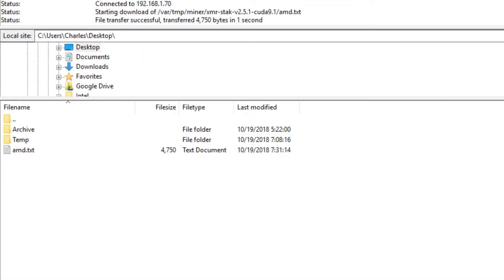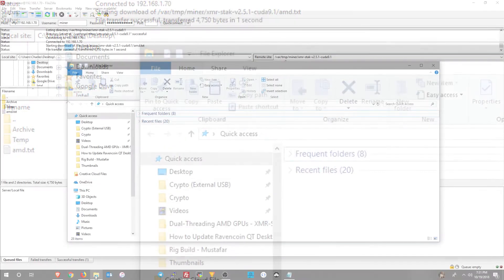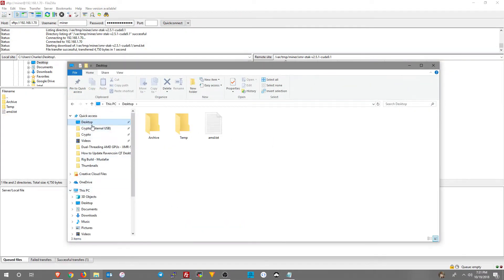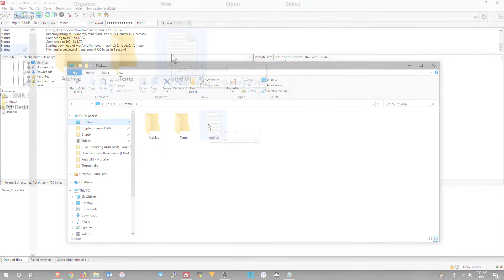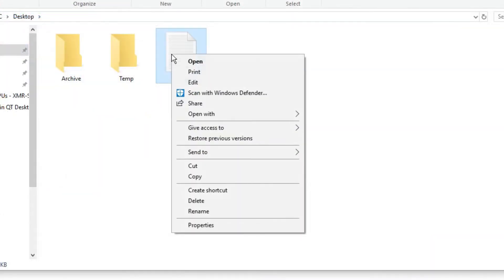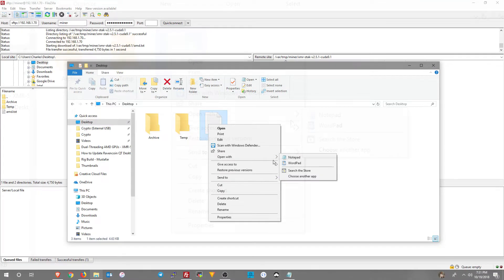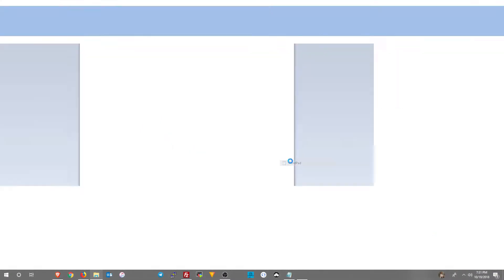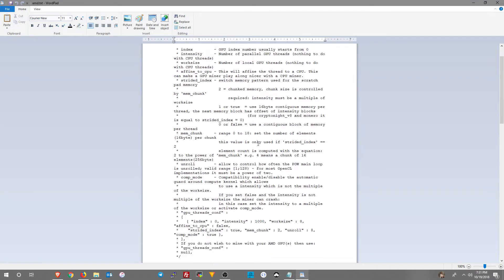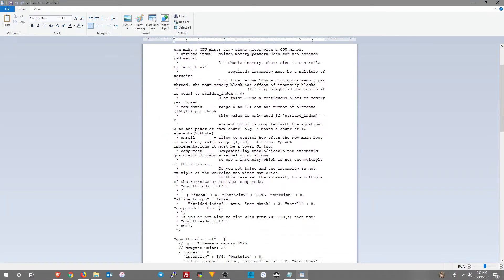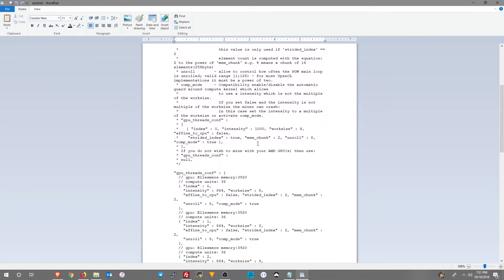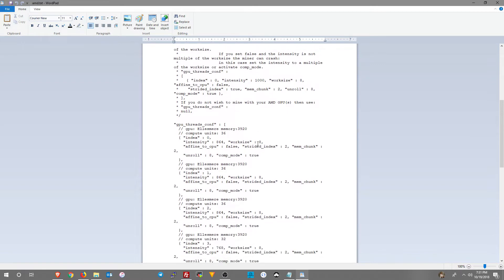Now, if you try to edit it here, it's going to be all jumbled up. So what I do is go ahead and go out to the desktop, right click on the amd.txt file, and choose open with WordPad. And it will format the file correctly.